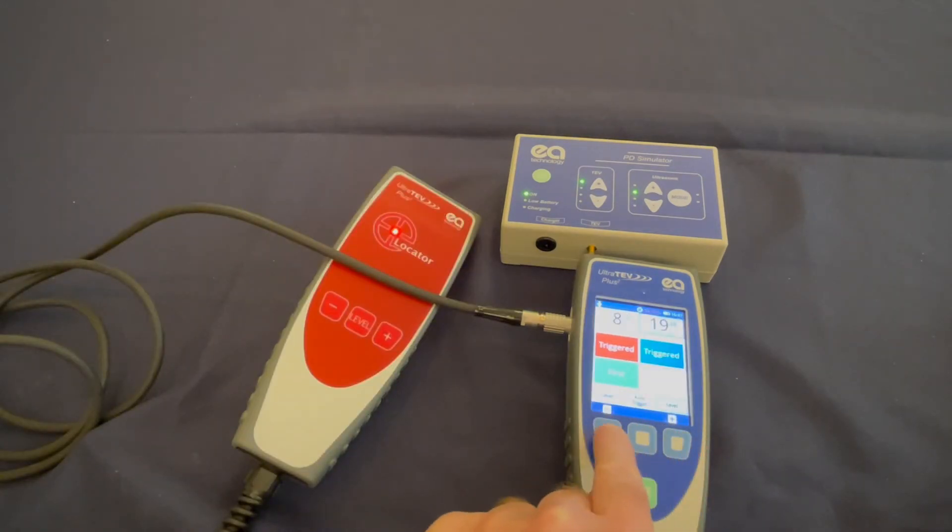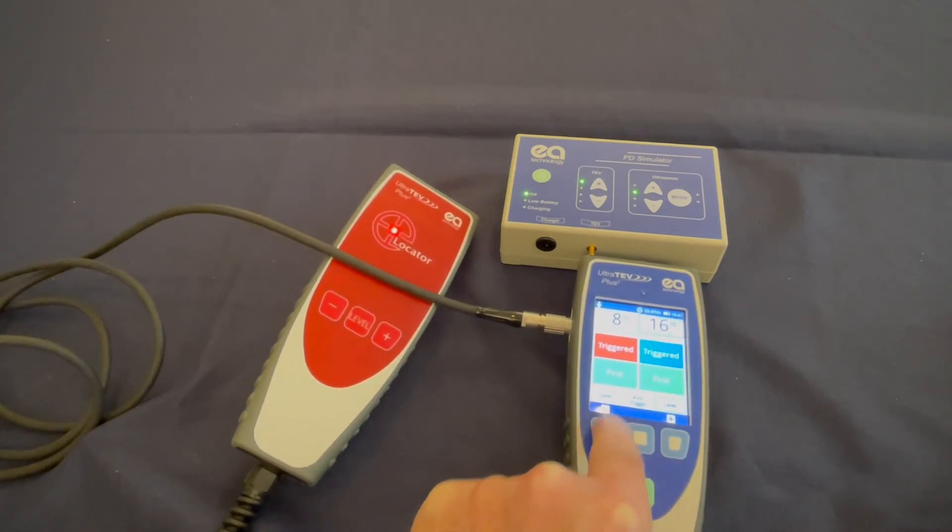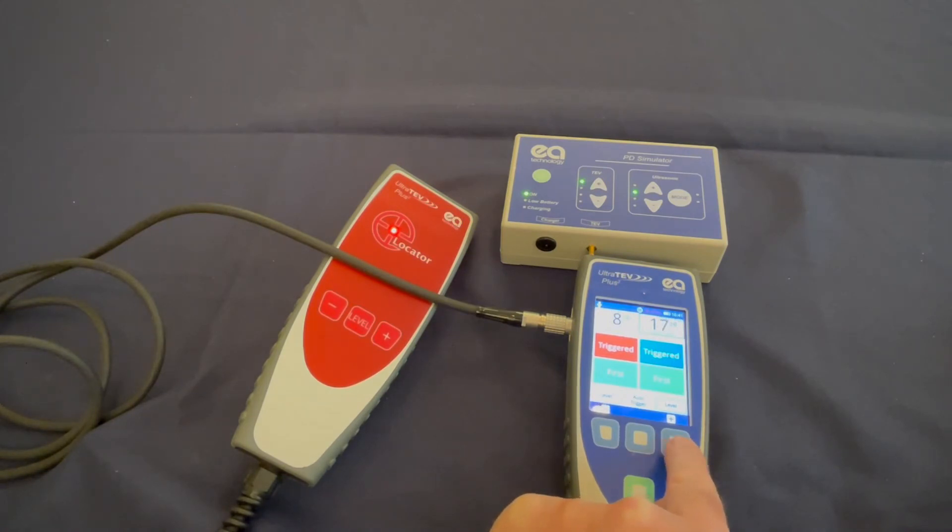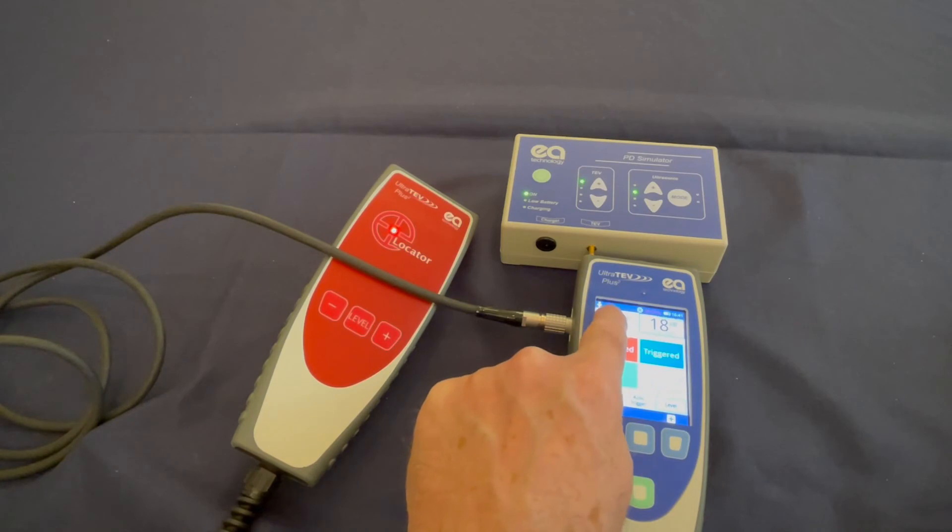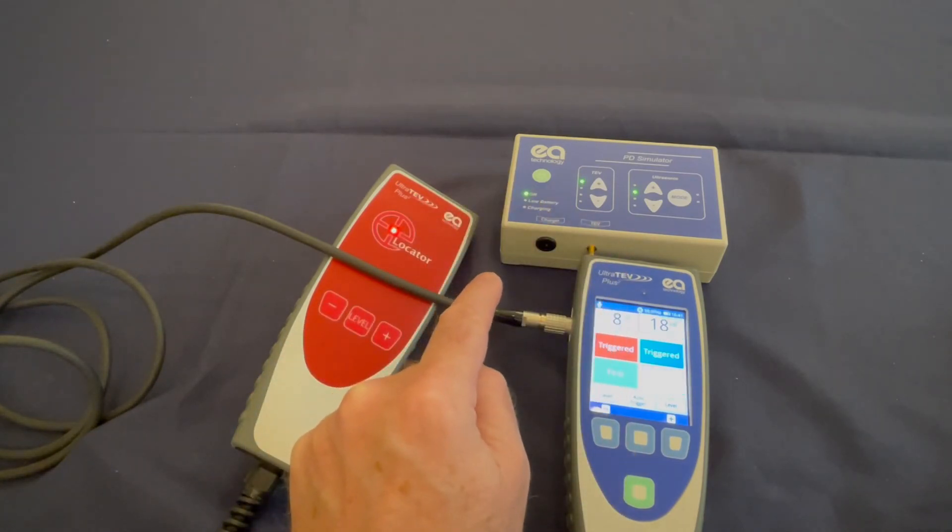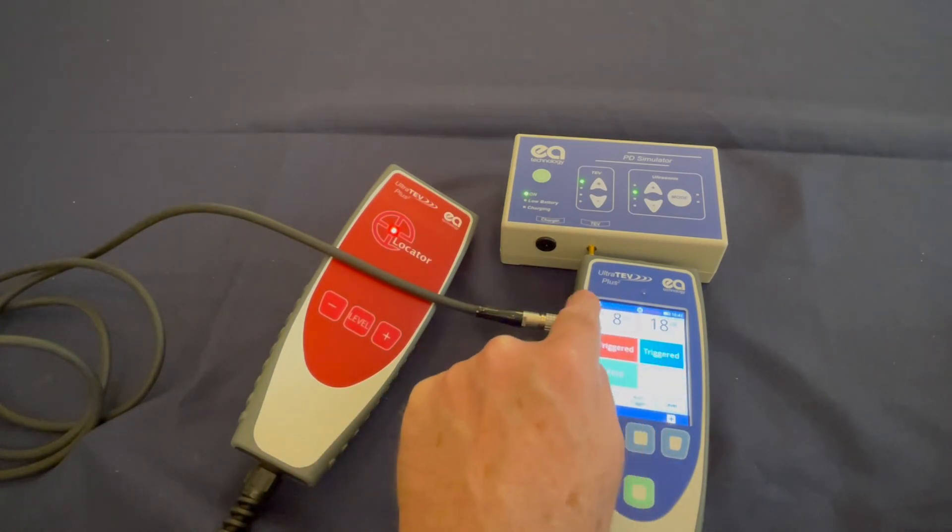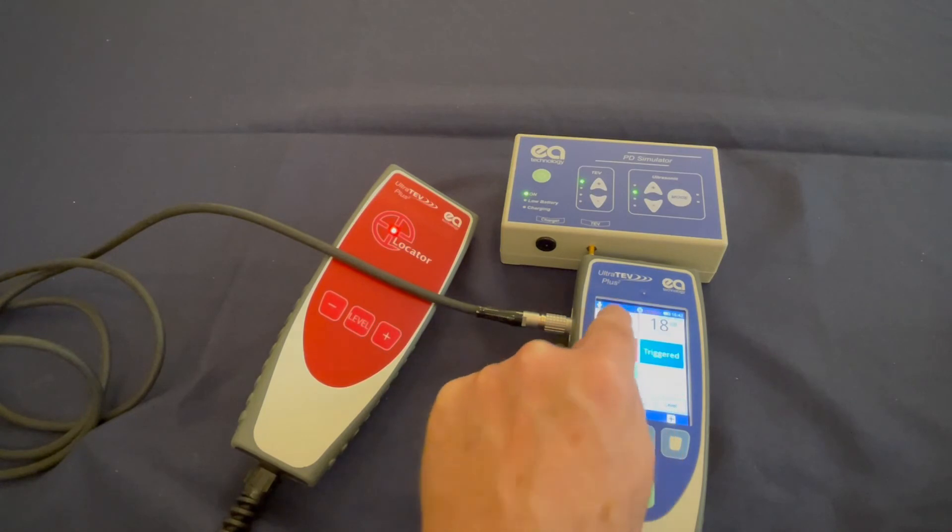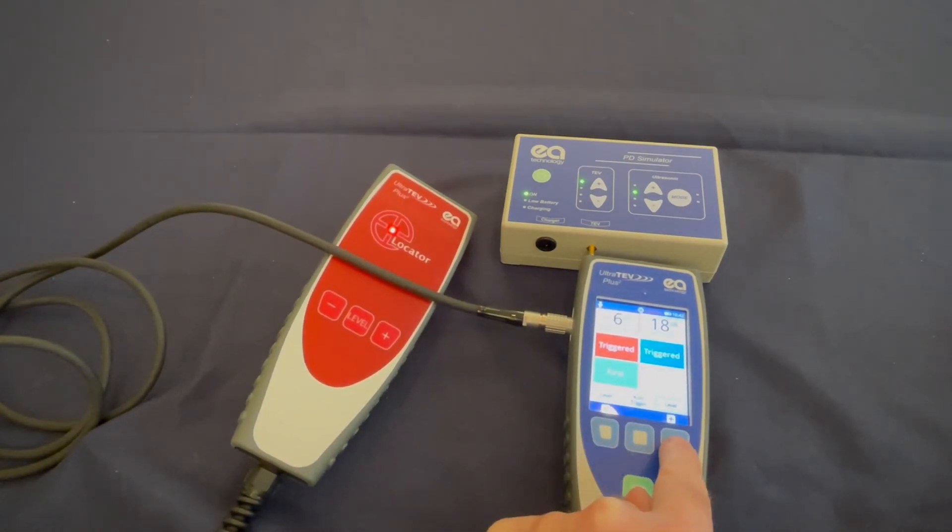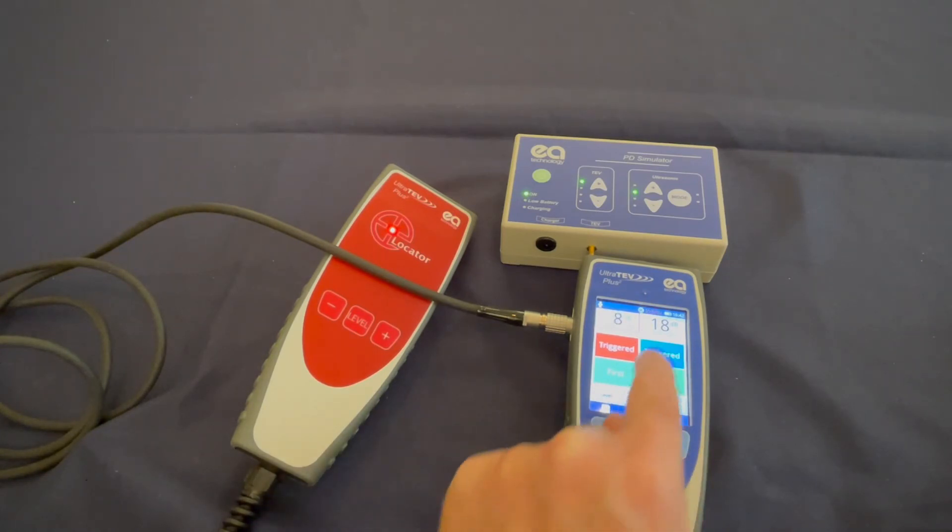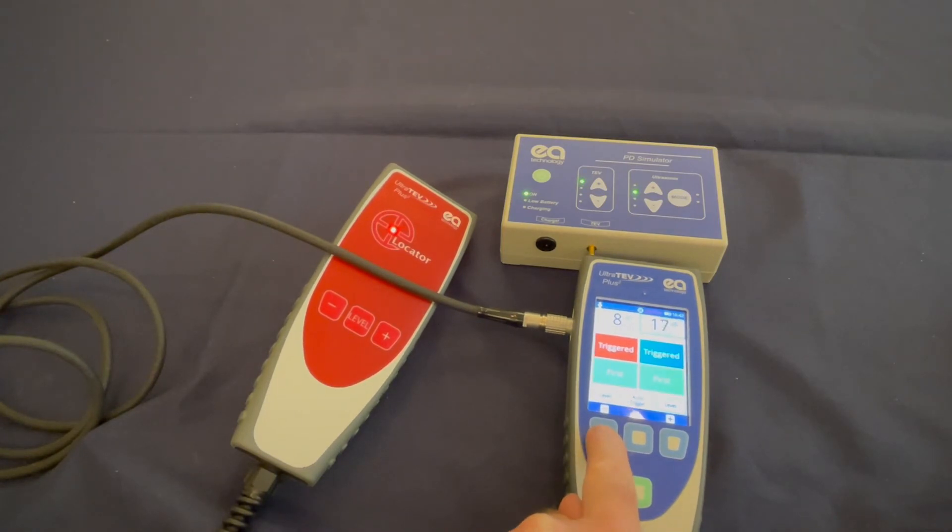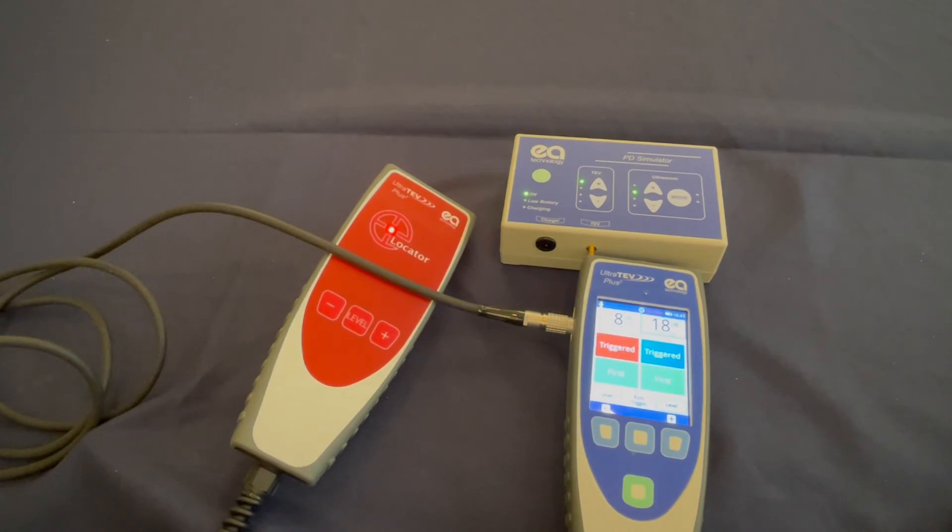To set the trigger level, you will press the plus and minus buttons to change your level. To switch over to the opposite probe, touch the side of the screen that you want to set the level for. The locator probe level will become highlighted. And now you can set the values by using the up and down buttons on the Ultratev Plus 2.